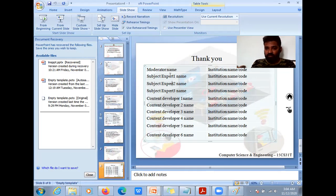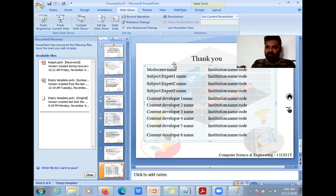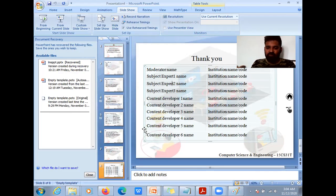There's one more addition — you should also have the chairman's name, since she is also involved and is a key part of this content development process. Include the chairman's name and the institution where they're working, the moderator's name and institution name and code, the experts' names, and the content developers' names. This is the general format for having a presentation.